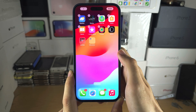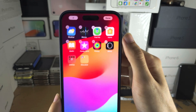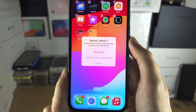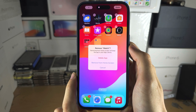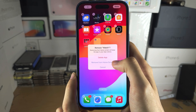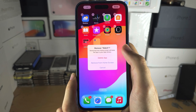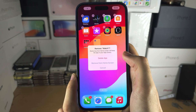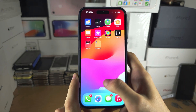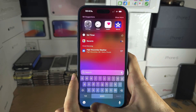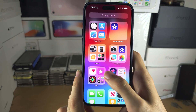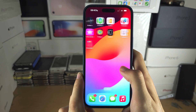If we go back into edit mode and tap on the minus, we have the option to entirely delete the app or just remove it from the home screen. Removing it from the home screen means it's still installed but not accessible from the home screen — instead you would have to search for the app or go to the App Library and locate it there.